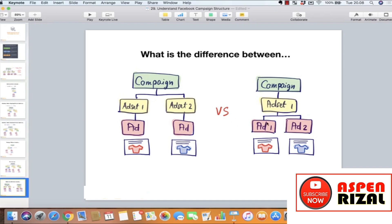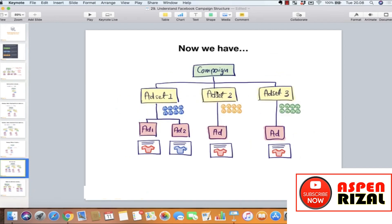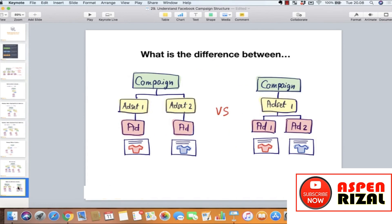Tapi kalau kita pakai cara kiri — dua ad set terpisah, masing-masing 5 dolar — maka 5 dolar ini akan dispend habis untuk ad pertama, dan 5 dolar ini dispend habis untuk ad kedua. Jadi fair: 5 dolar vs 5 dolar. Sebenarnya kalau mau testing yang fair, itu adalah dengan cara dua ad set terpisah. Testing dengan satu ad set dua ad itu sebenarnya kurang fair.